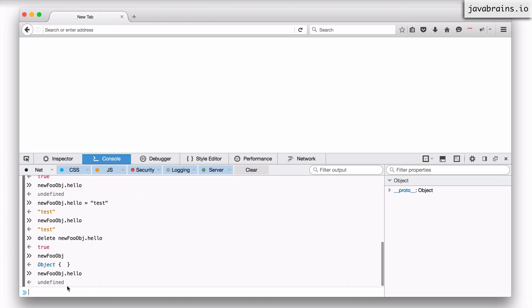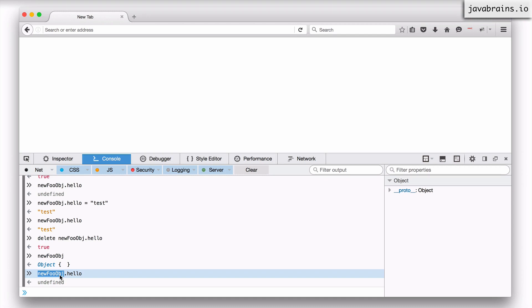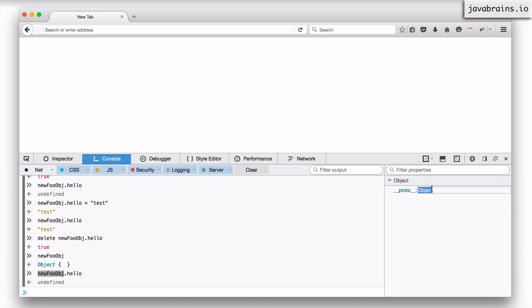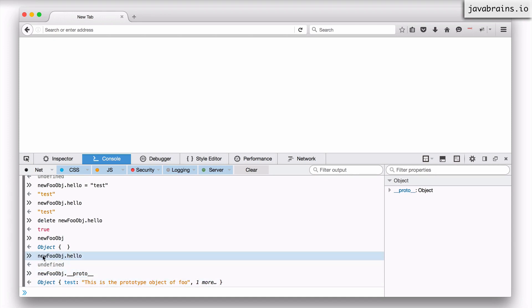If I were to access hello I'm going to get back undefined, but it actually does an extra step. It first checks the object itself — 'do you have a property called hello?' — and the object says no. Here's that extra step: if the object says no, it goes to the prototype object of that object and asks the prototype if it has a property named hello. So it's going to new_foo_obj.__proto__ and asks — 'do you have a property with the name hello?' The prototype says no as well, because new_foo_obj.__proto__ has a property called test but not hello.